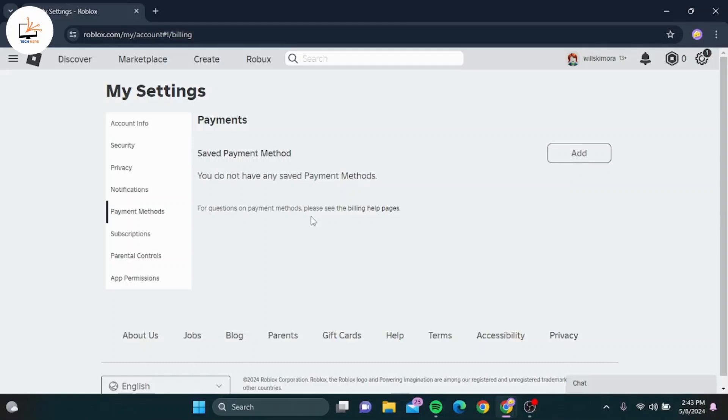Next to your Gcash details, you'll see an option to remove. Go ahead and click on that. A pop-up will appear asking you to confirm that you want to remove Gcash from your account. Click yes to confirm, and that's it. You've successfully removed Gcash as a payment method from your Roblox account.